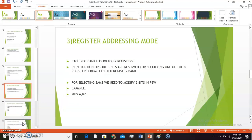The third addressing mode is register addressing mode. Each register bank has R0 to R7 — 8 registers in total. To access these registers, there are special instructions where 3 bits in the instruction opcode are reserved for specifying one of the 8 registers from the selected register bank. To select the register bank, the user modifies two bits in PSW (program status word). For example, MOV A, R2 copies data from register R2 of the selected register bank to register A. This is the simplest addressing mode.